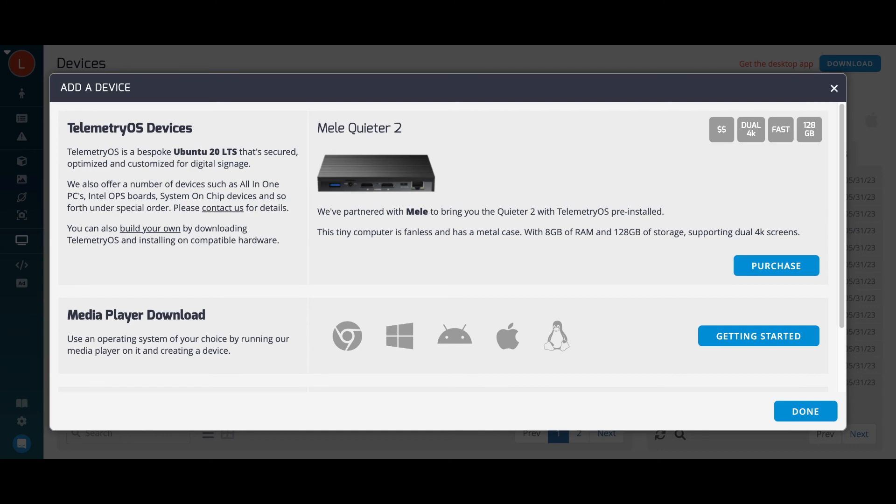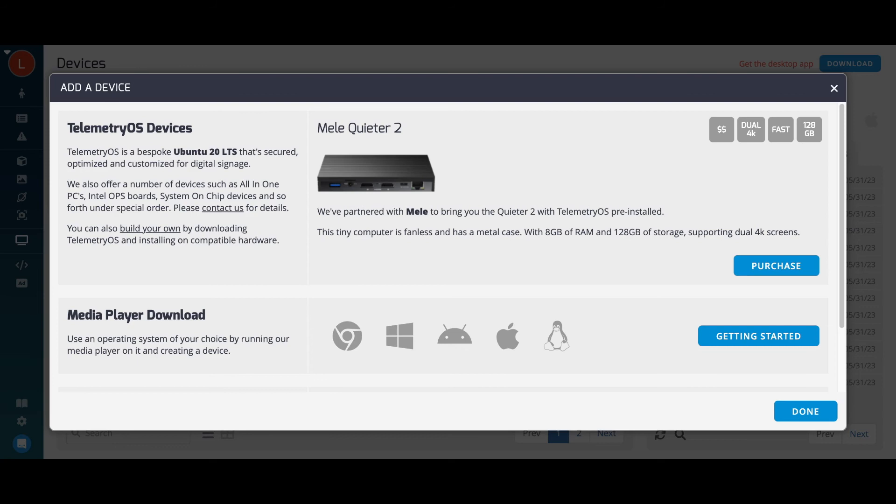We also offer our own proprietary operating system called Telemetry OS. It's a pared-down, digital signage-first system optimized for high definition videos, web apps, network stability, and minimal total cost of ownership. Users running Telemetry OS receive automatic security patches and software updates, as well as access to features not available to other operating systems, like AI audience analytics and IPTV.